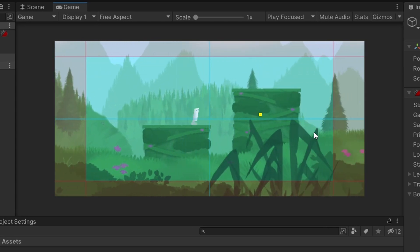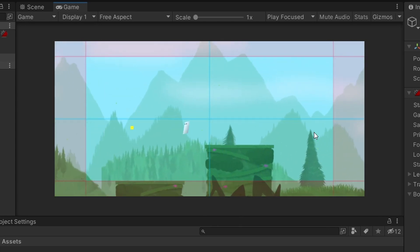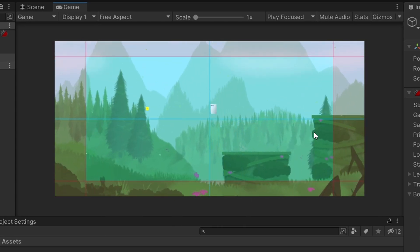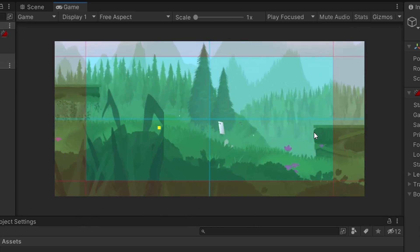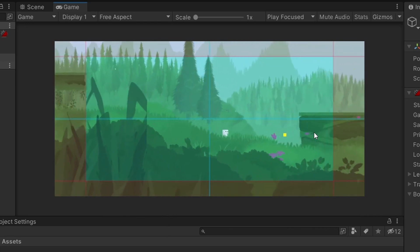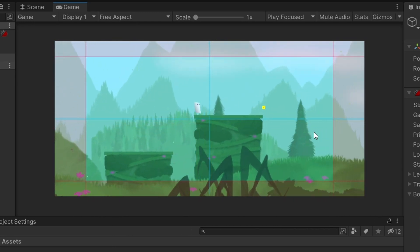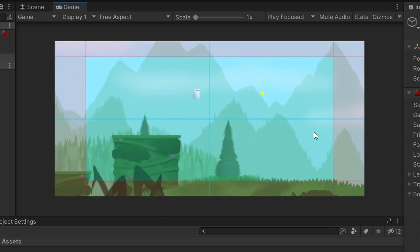If you want to download this asset pack, the link is in the description below for free. If you want to learn how to make a parallax effect, click this video. If you want to learn how to make a one-way platform, then click this video.